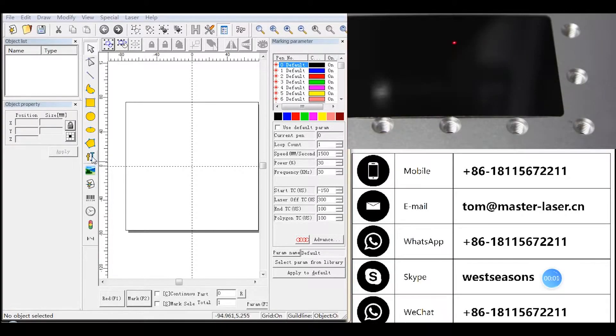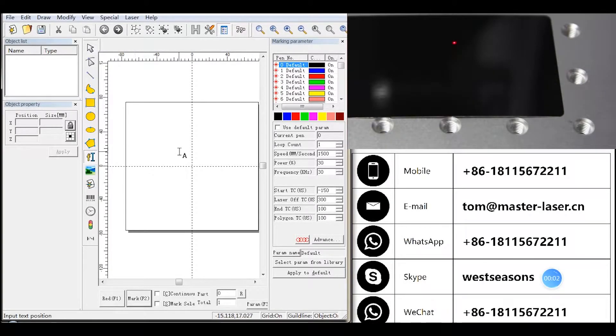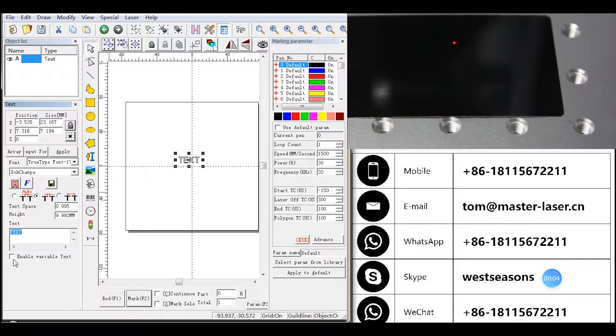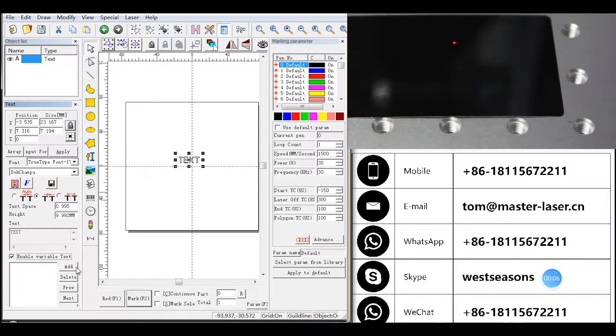Variable Text is a disciplinary and dynamic text which can be customized during the operation. The text will change automatically. Choose Enable Variable Text and click Add.